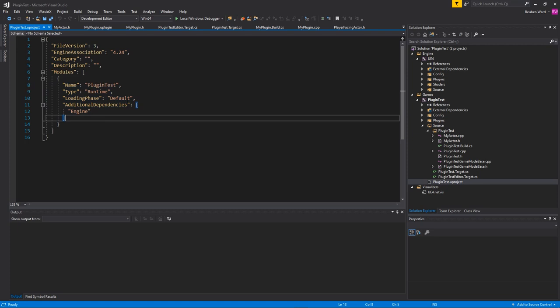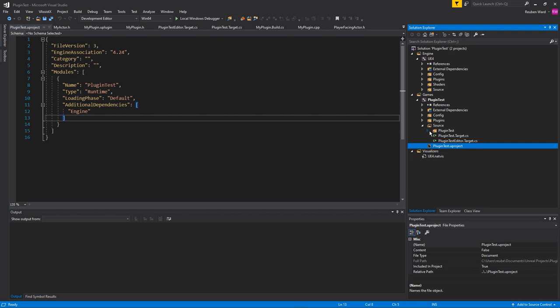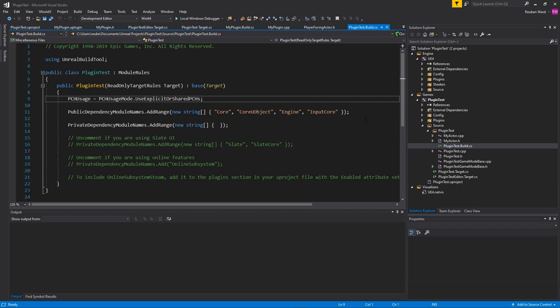And you know something's a module because it will have a folder. And in the folder is some code and then a build.cs file.